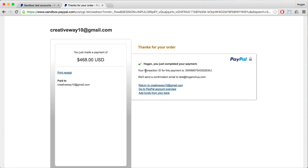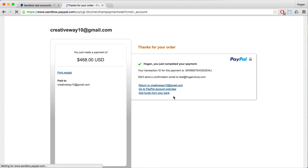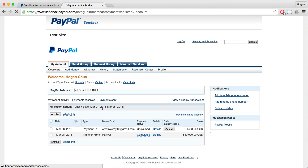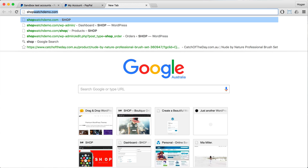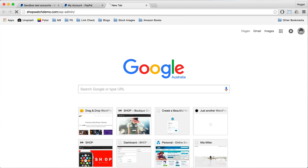It says that you've just completed the payment. If you go to your PayPal account overview, you can see that you've paid $468 to this email address. Then go back to your website and login.